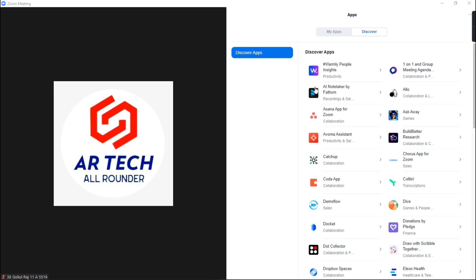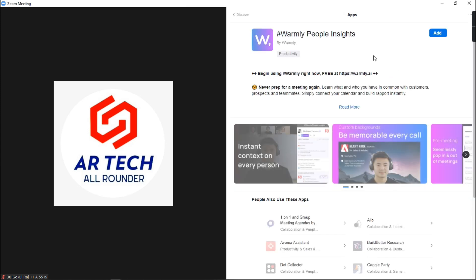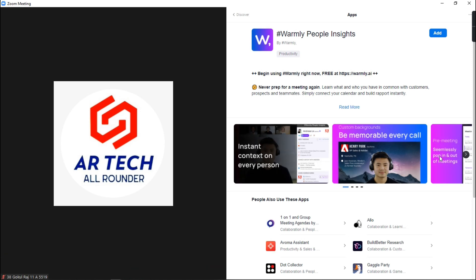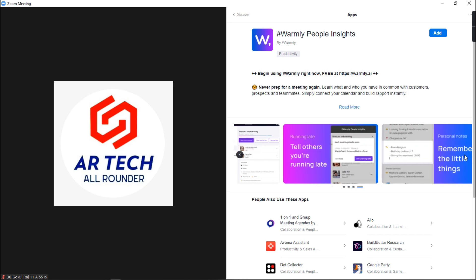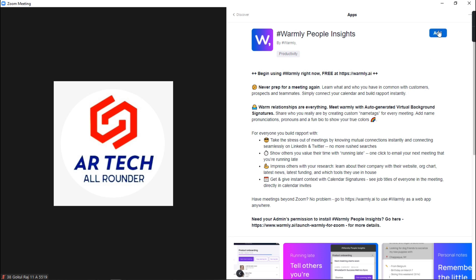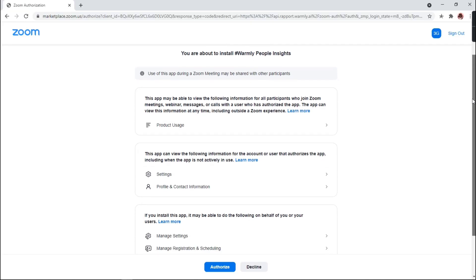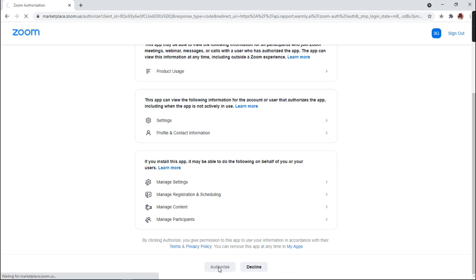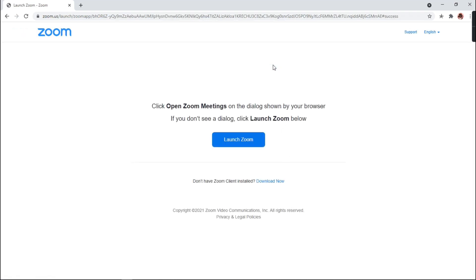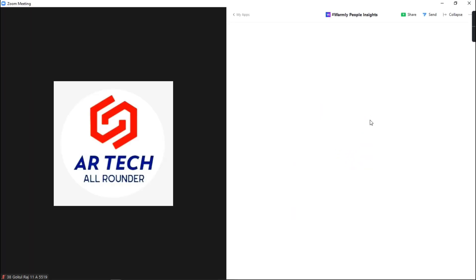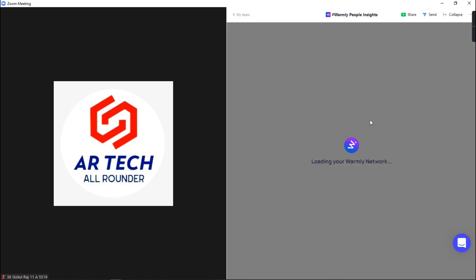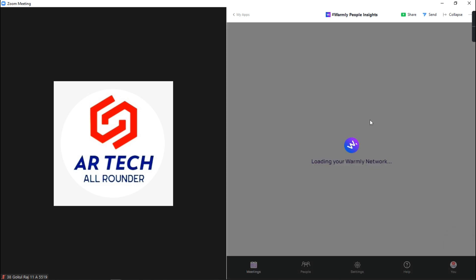Now I will show you how to install any of these Zoom apps on your computer. First, you need to tap on the app you want to install and you will see an Add option in the right side top corner. It doesn't install the app directly — instead, it adds it to the Zoom app as an extension, like in Chrome. After you click on Add, it will redirect to your browser where you need to sign in with your Zoom account. Then you will get an Authorize option to give permission to the app. You will get a pop-up message to open the Zoom meeting — click on it and open. The app will load and launch.